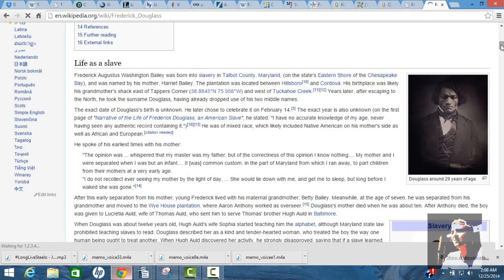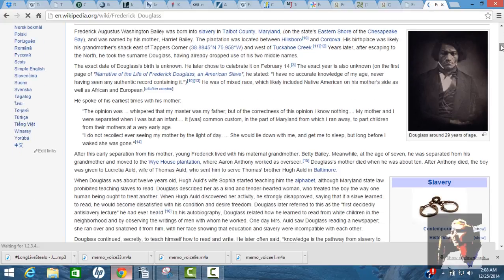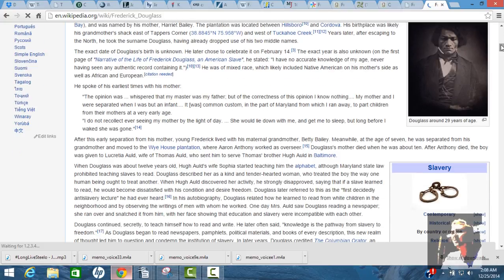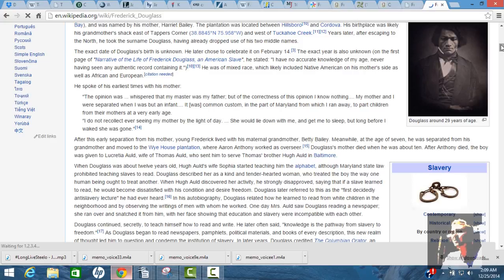He was of mixed race, which likely included Native American on his mother's side, as well as African and European. He spoke of his earliest times with his mother. The opinion was, whispered that my master was my father. My mother and I were separated when I was but an infant.